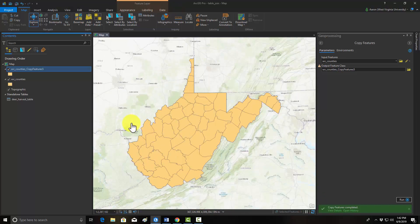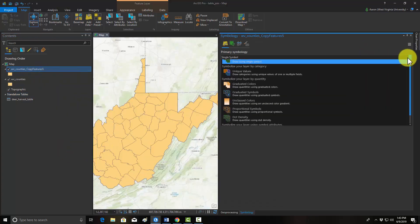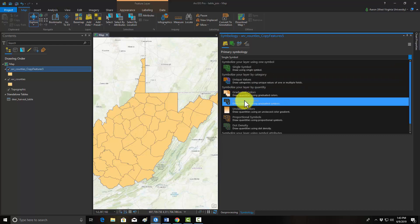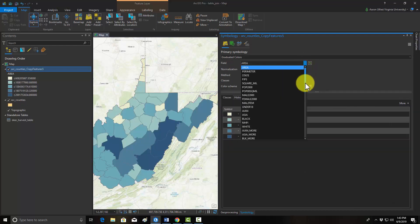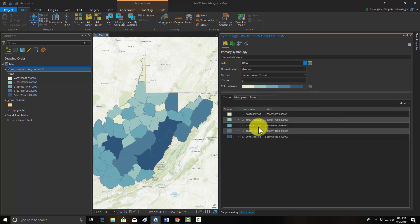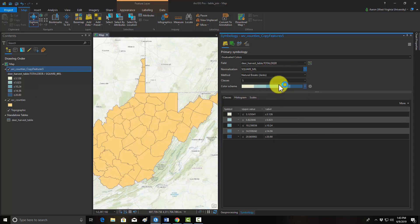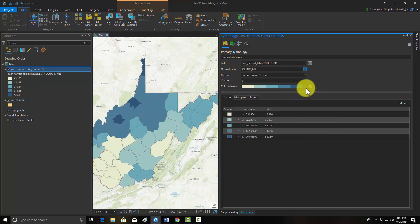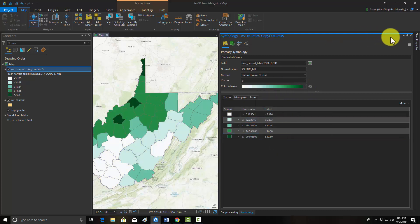Once you have that data, you can do something with it such as symbolize on it or perform some type of analysis. For example, if we want to do a symbology, we could use Graduated Colors. We now have access to those joined fields, so we can use Total Harvest divided by area to get a density — a Density of Deer Harvest — and then change the symbology accordingly.